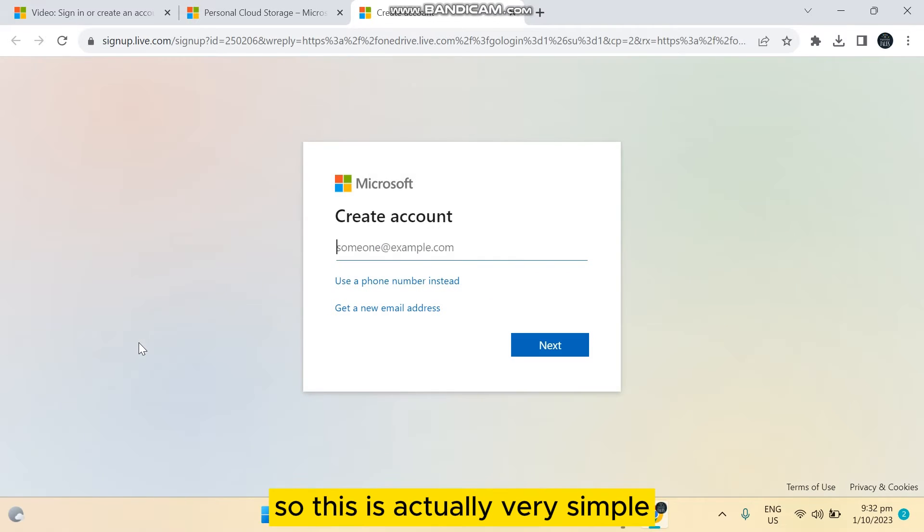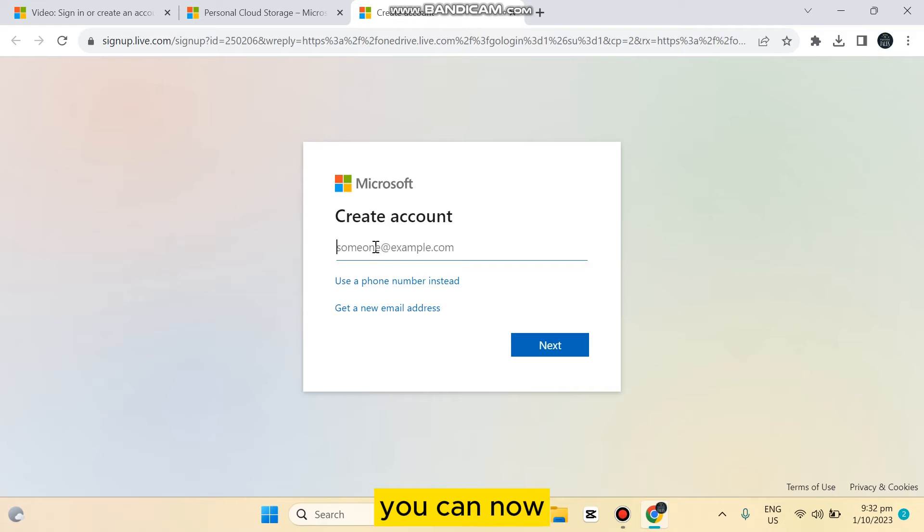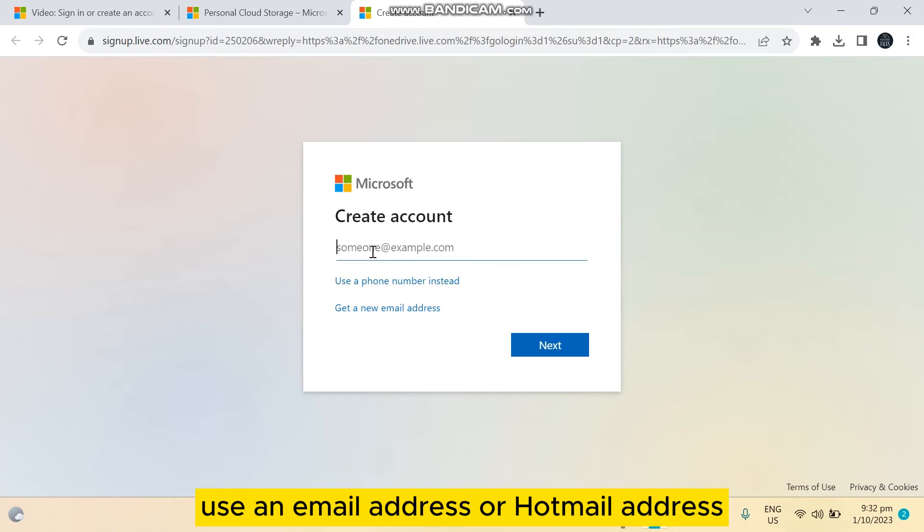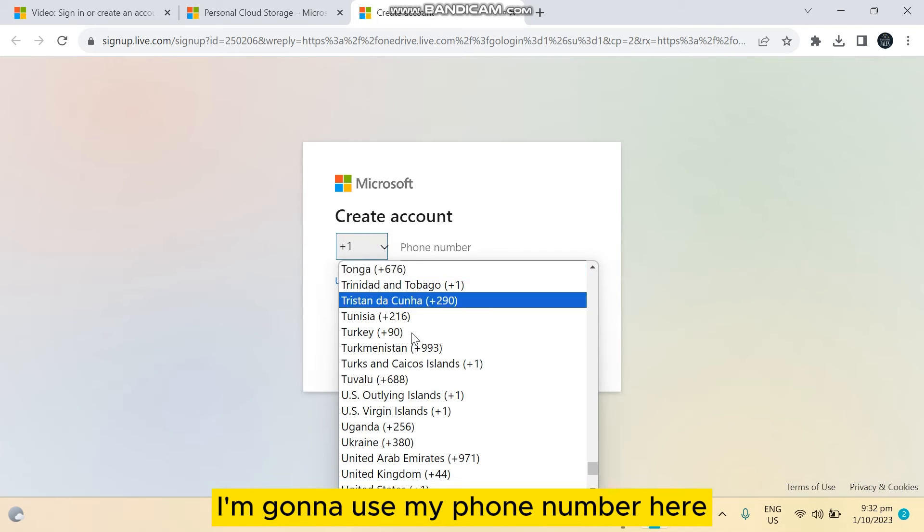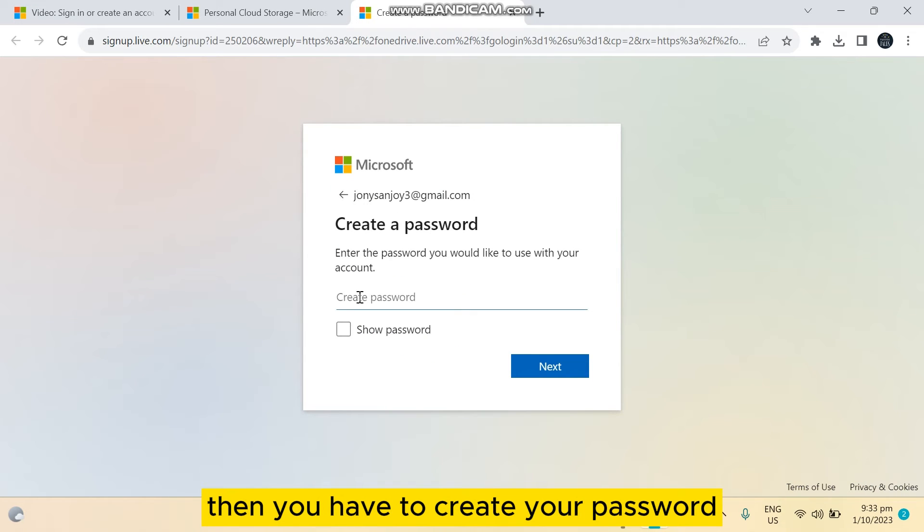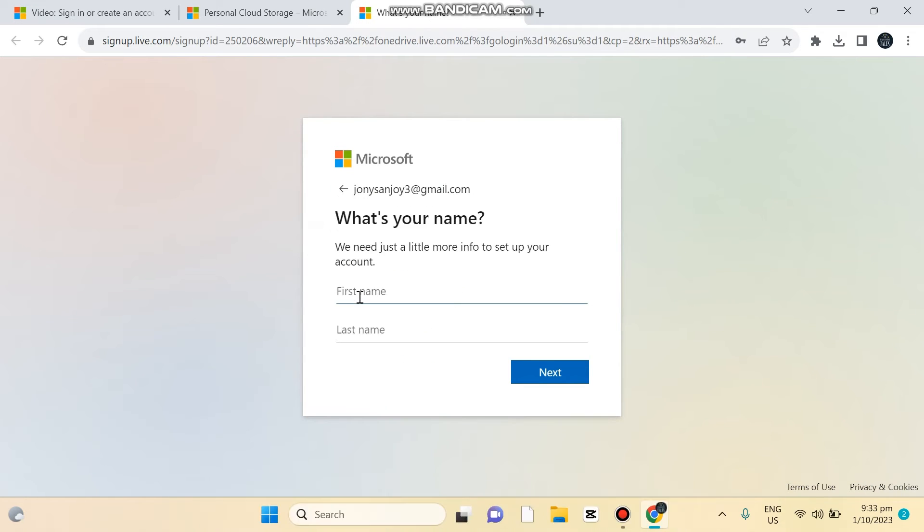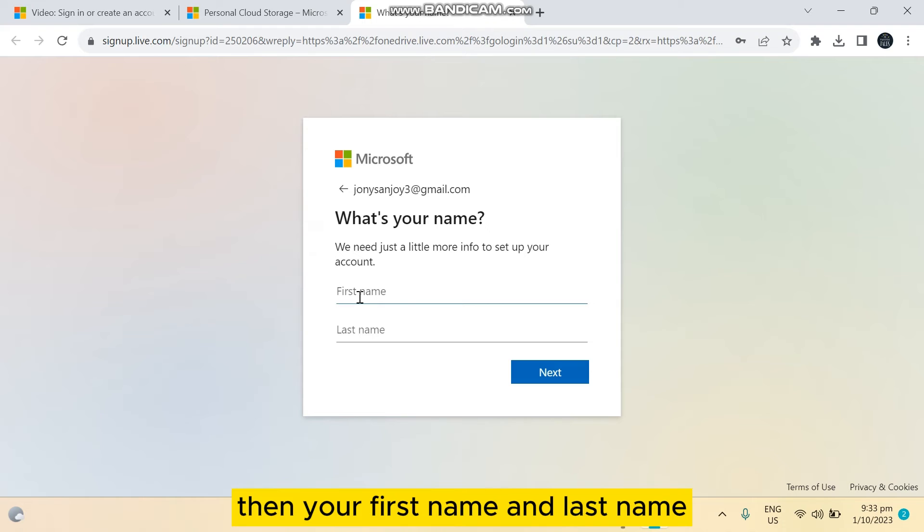So this is actually very simple. You can now use an email address or Hotmail address, or you can also use your phone number. I'm going to use my phone number here. Then you have to create your password, then your first name and last name.